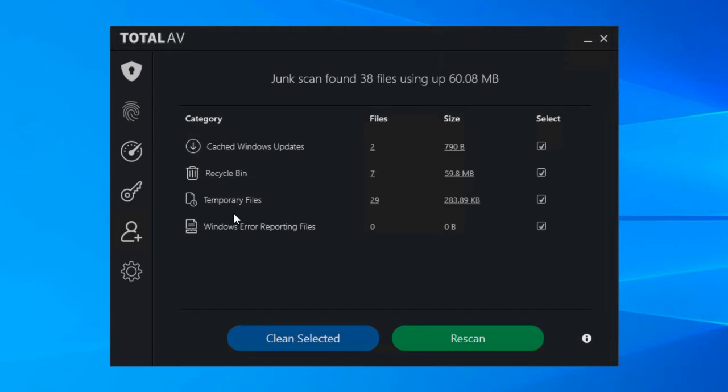And temporary files, so these are all sorts of files that are left by applications and software on your computer, things that just aren't needed anymore that can be removed and then it takes up a bit of space.